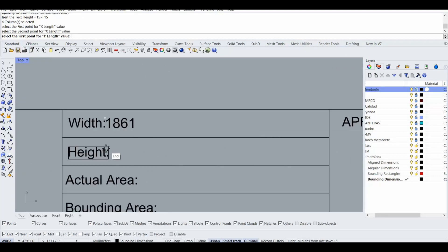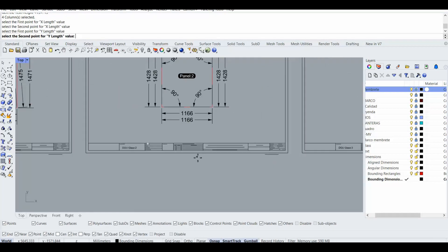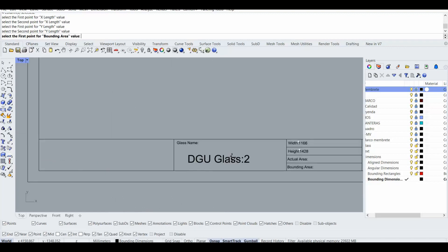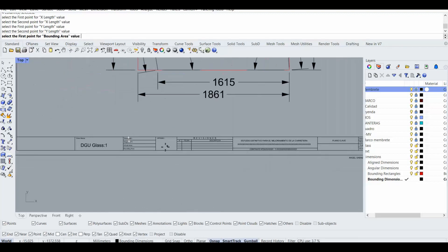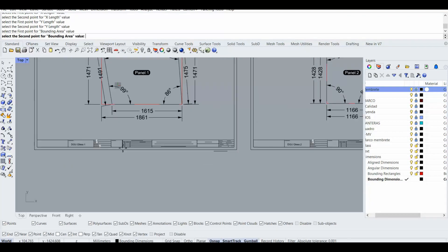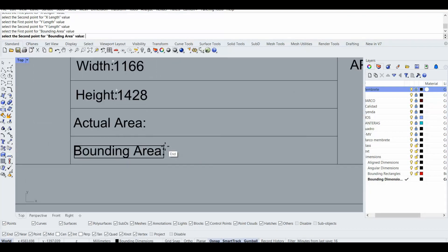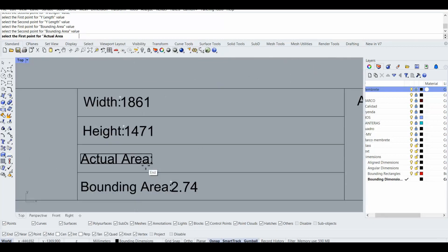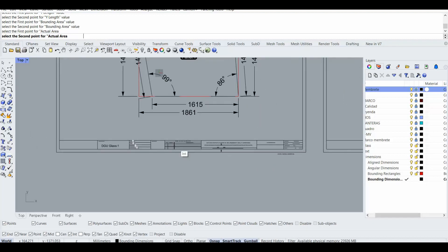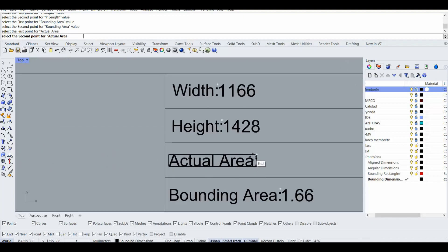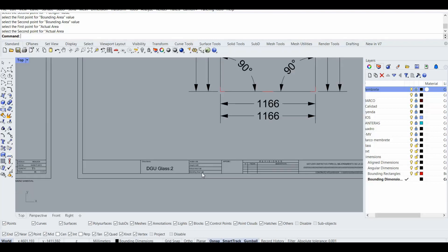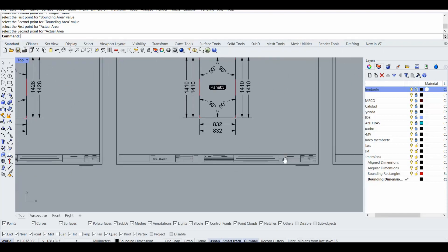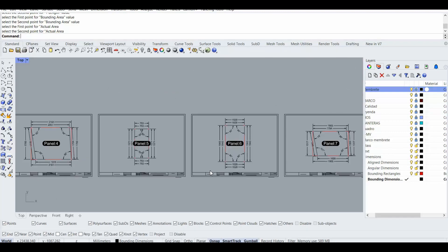And the height here, and also the height here. And it says the bounding area first point, for the bounding area bounding area first point, second point, and the actual area first point, point and second point, and second point. So as you see it added all of the information here correctly and smoothly.